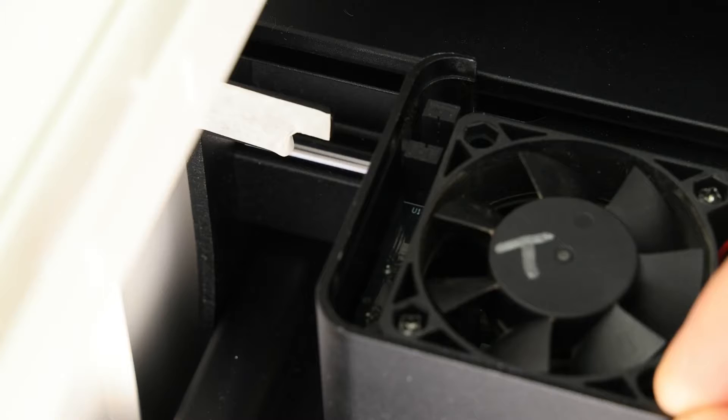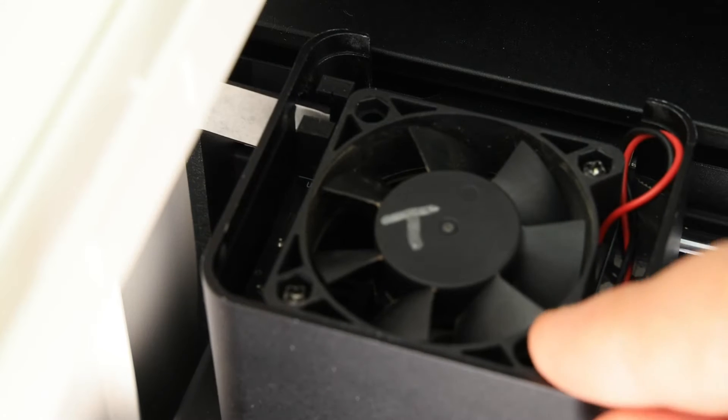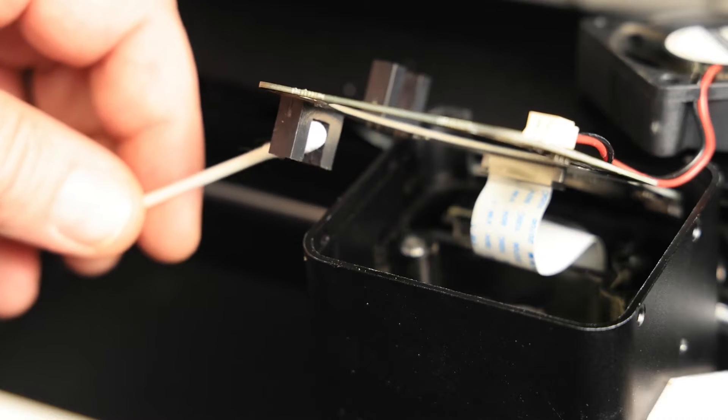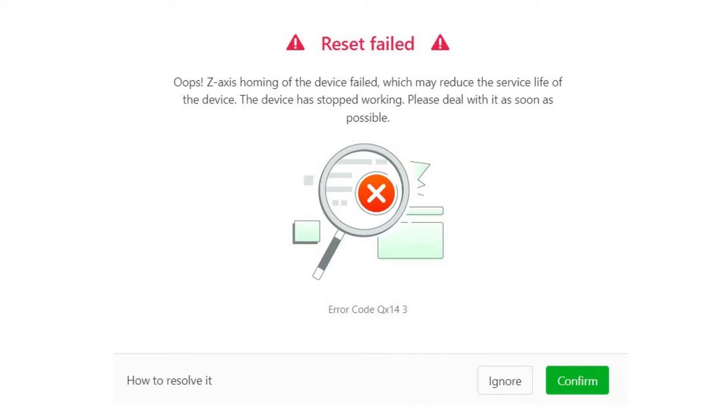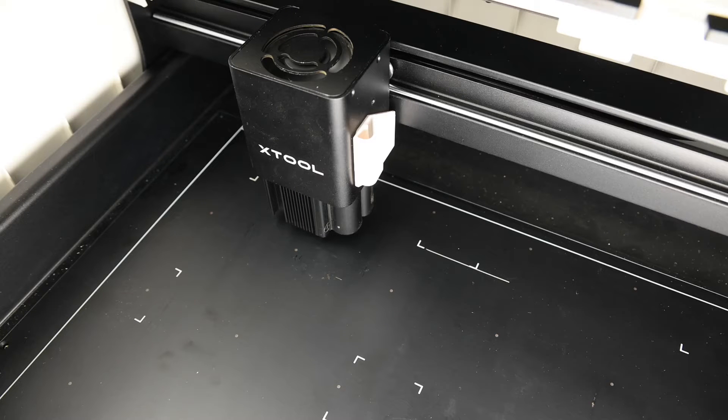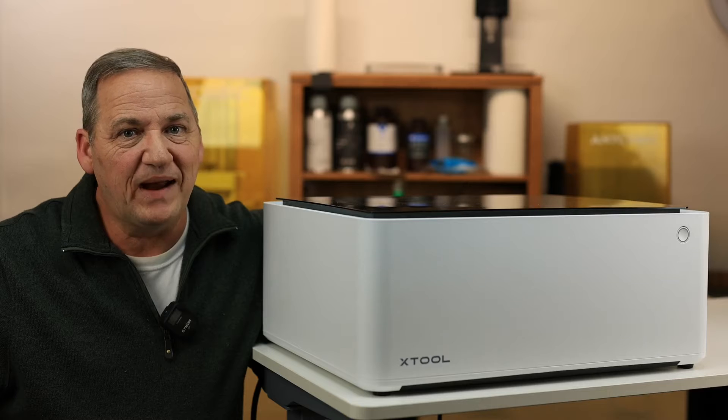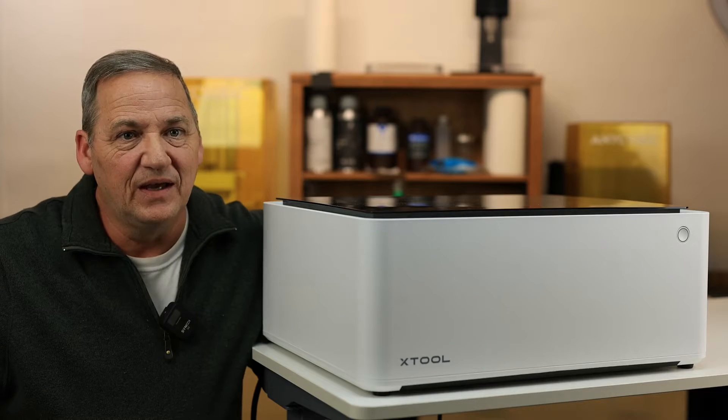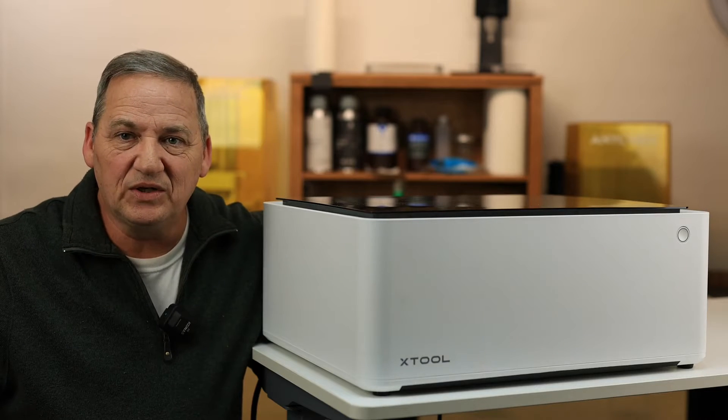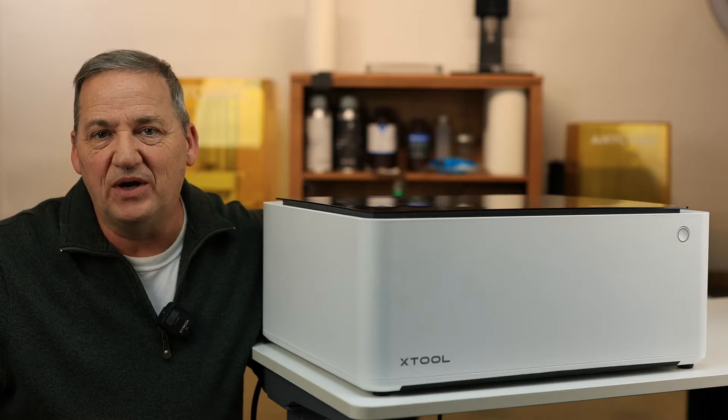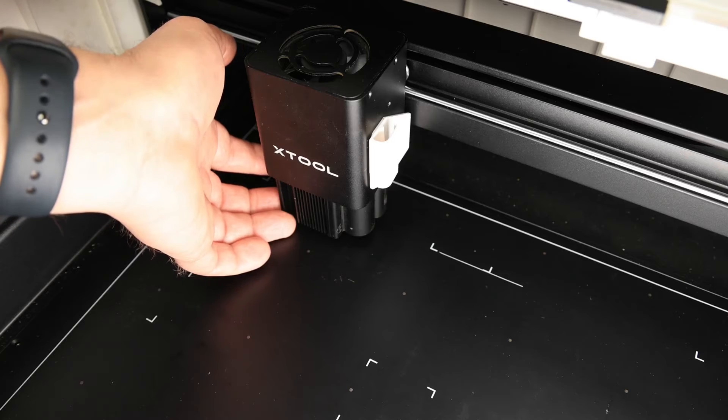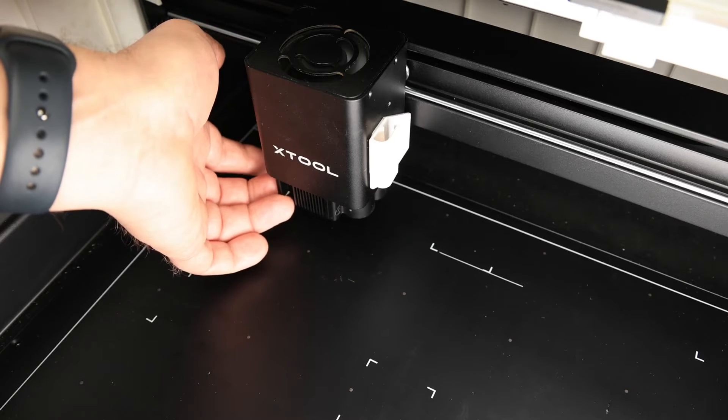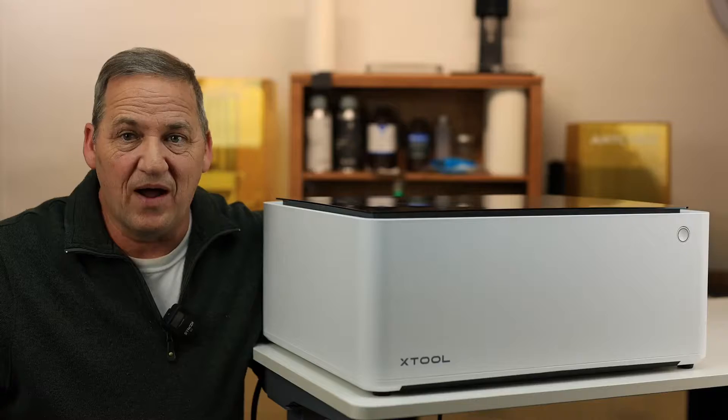This video will cover how the M1 positions the laser head, how to clean the sensors, what the QX14 errors mean, and what causes the laser to drop out of the laser module. They're all related to regular maintenance, and once you understand how the M1 works, you'll be able to keep your laser running smoothly and fix it if the laser module drops out.